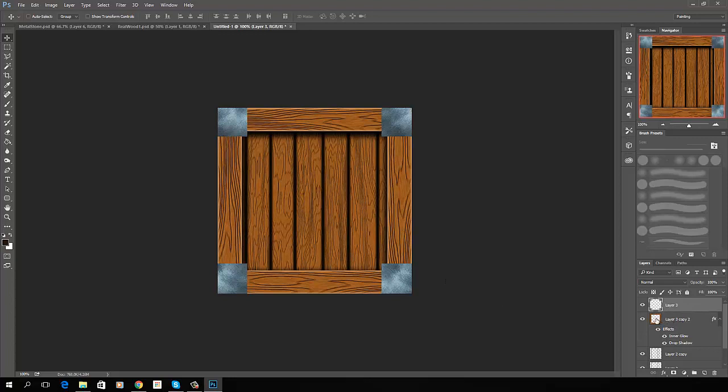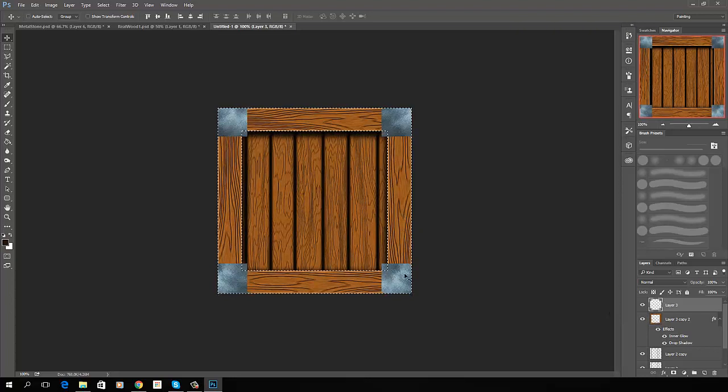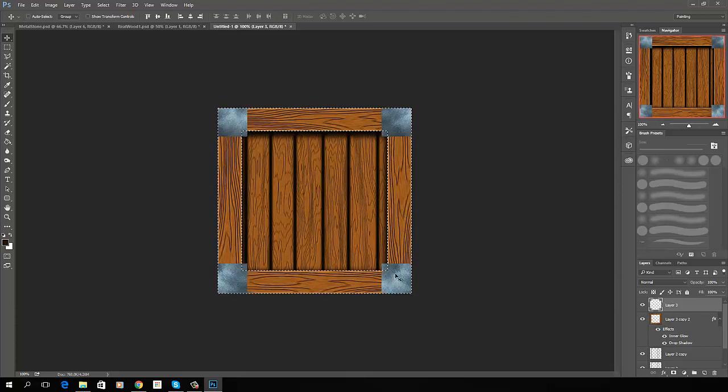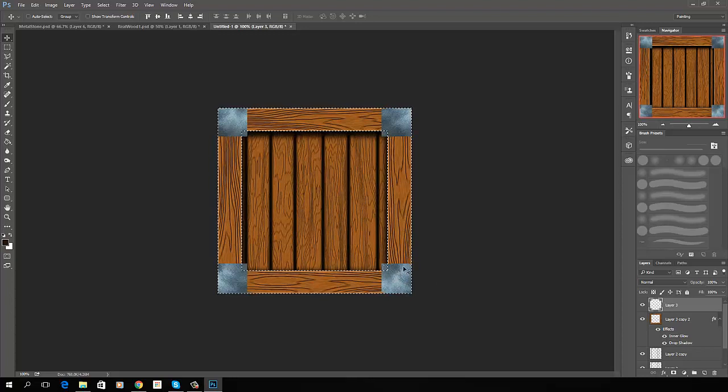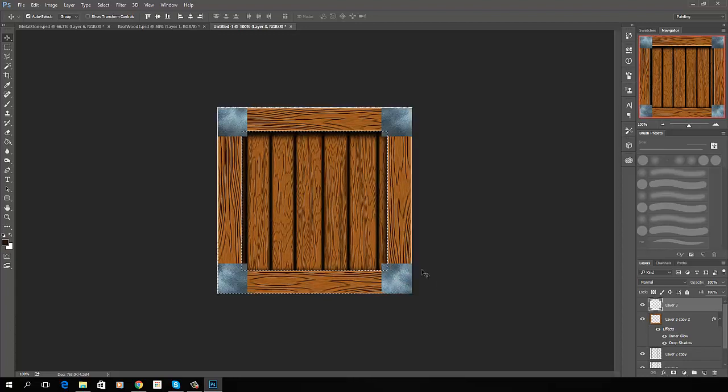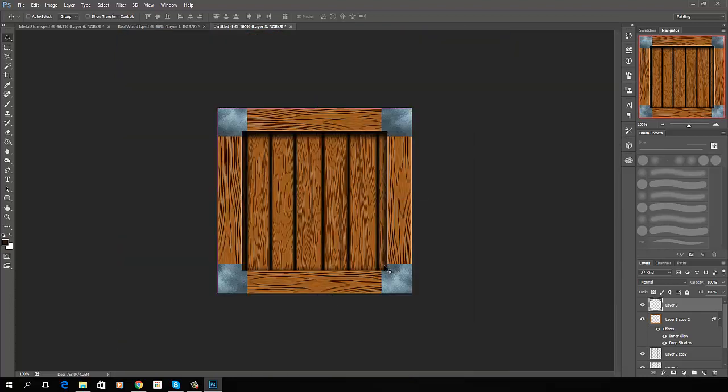But I'm going to hold down Control and click on this layer below it and make that selection. Now I don't want to get rid of this stuff. I want it to be there. But I do want to get rid of these corners. So I'm going to hit Control Shift I, which will invert my selection to the inside, and then just hit Delete. And we get rid of those corners.